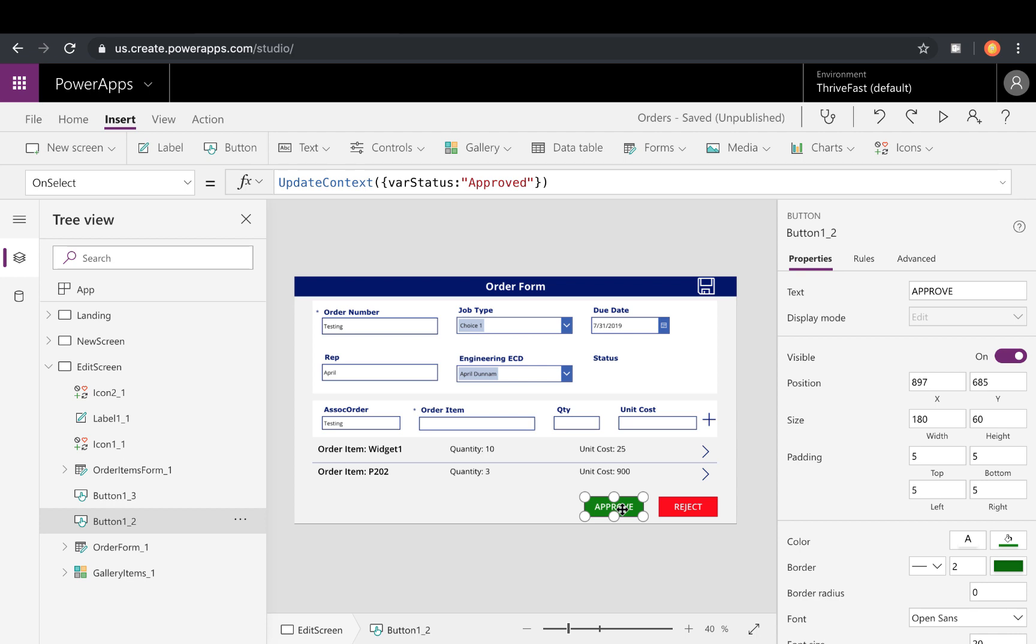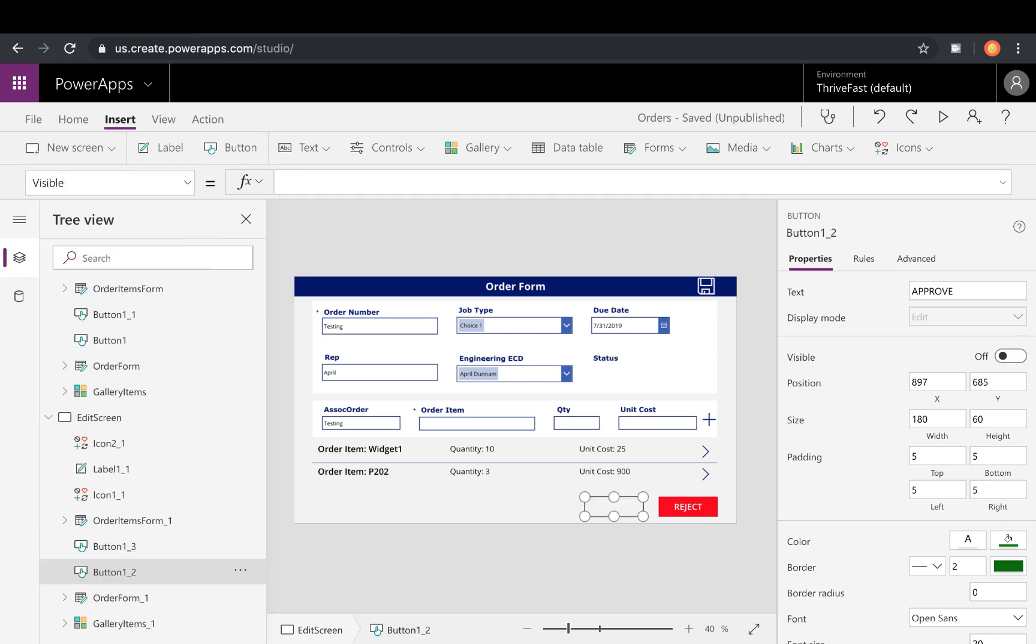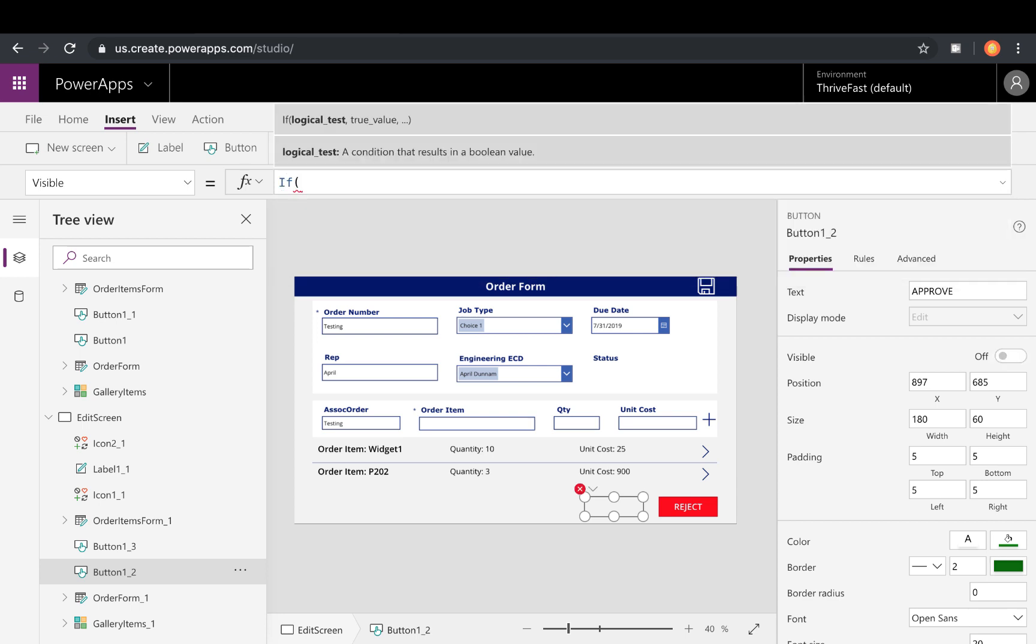We could either just hide the button physically so they don't even see it if they're not an approver or we can just disable it. So maybe you still let the user see it but show that it's grayed out and in a disabled status right now. So we'll start with just hiding it first and how to do that. So if we want to hide this approve button, we can select the button, go to your properties panel here and select the visible property from this list. And what we can do here is just put in an if statement. So we can say if